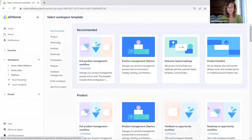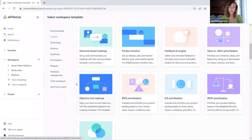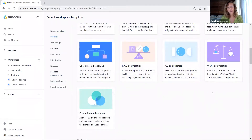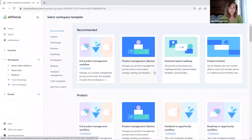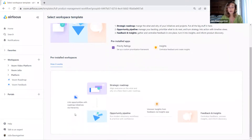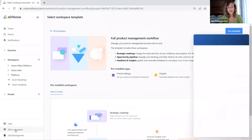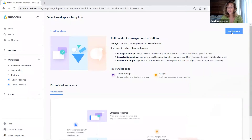We can do that by using one of our many templates from our template store. Feel free to browse through the template store — there are a lot of different templates available for you, depending on what you need and what outcome you're seeking. So let's start by choosing our full product management workflow, which will create a workspace group with three individual workspaces. If you have questions about any of the templates, feel free to reach out to us and we will be happy to help you in the chat.